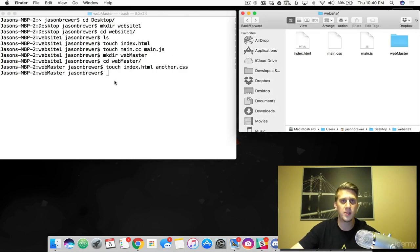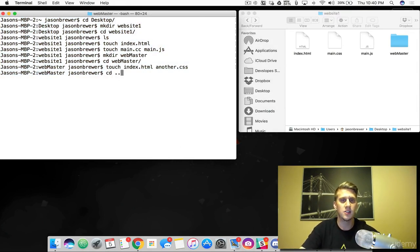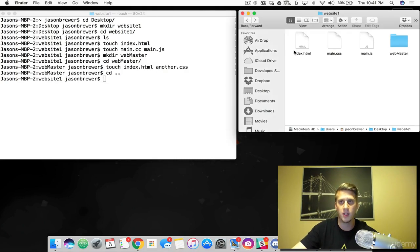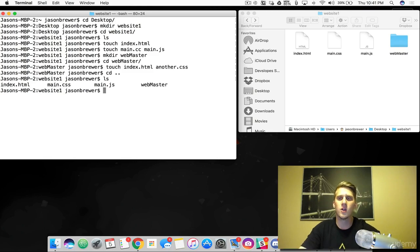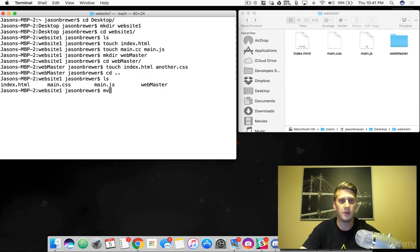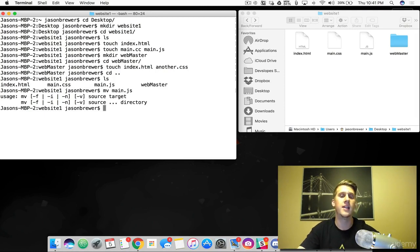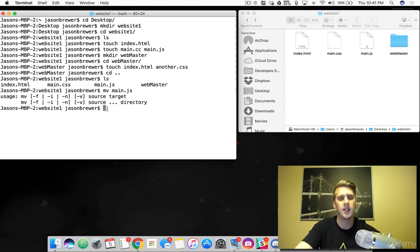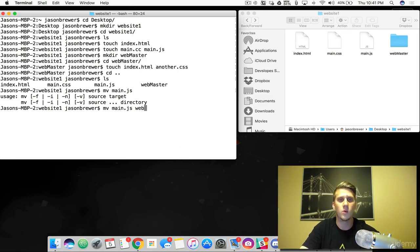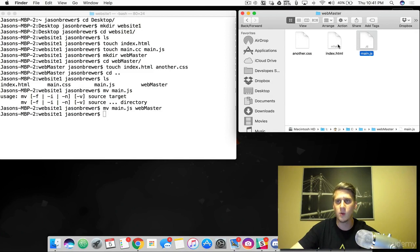Let's copy files and move files. Let's come back to website1 using CD dot dot — that helps us go back a level. Now we're back in website1 with these files. Say we want to take our main.js and move it into our webmaster folder. To move a file, you type mv and the name of the file, then the destination. So we're going to move main.js to webmaster. And now you can see that we got the file moved there.